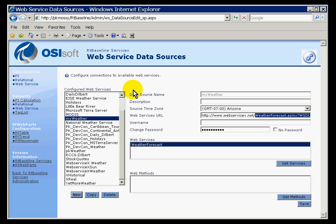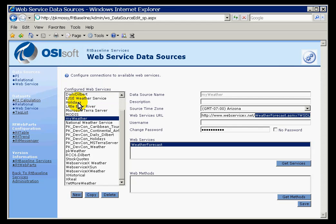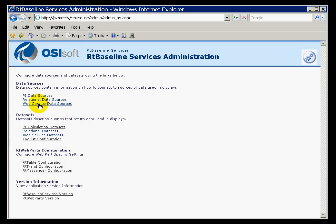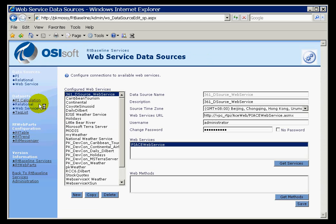This is the Web Service Data Sources page. I got here from going to RT Baseline Services Administration. And I just went into this option here called Web Service Data Sources. This is where we're going to create our data source for the Web Service.